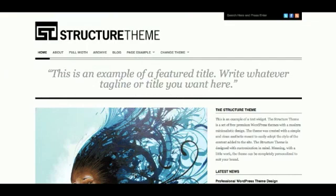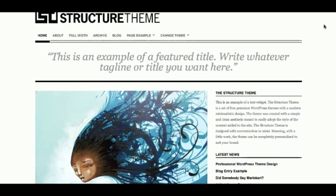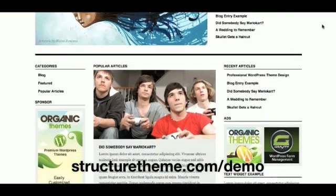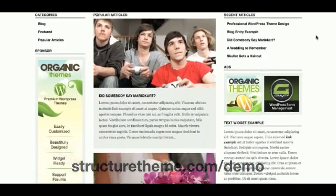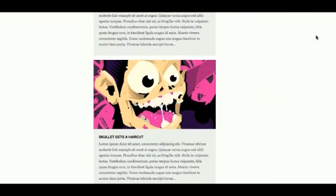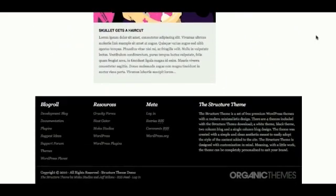Hi, this is Yi from Web Hosting Break and today I'm going to review the WordPress theme Structure made by OrganicThemes. Now the Structure theme has a paid premium version, however today I'm just going to review the free version. Currently I'm on the structure theme demo page which you can check out at structuretheme.com/demo, and as you can see the theme itself is very structured as the name suggests — very clean, crisp and easy to navigate.